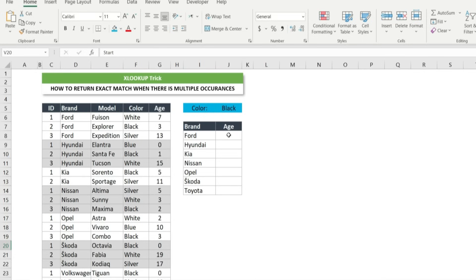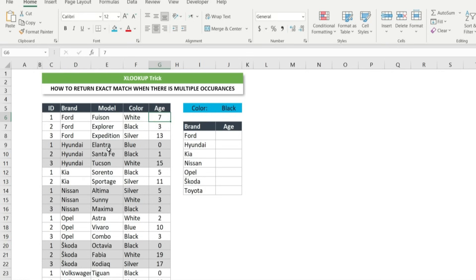When we use xlookup here to return the age of each of these car brands, for example in case of Ford, it will return age 7. But each car has different colors, and in our case we want to return the age of a car brand only with color black.